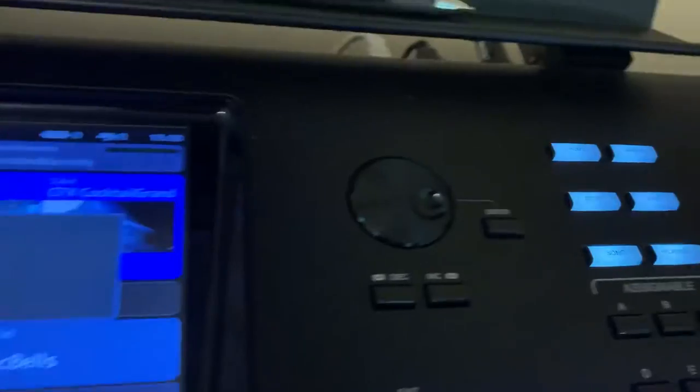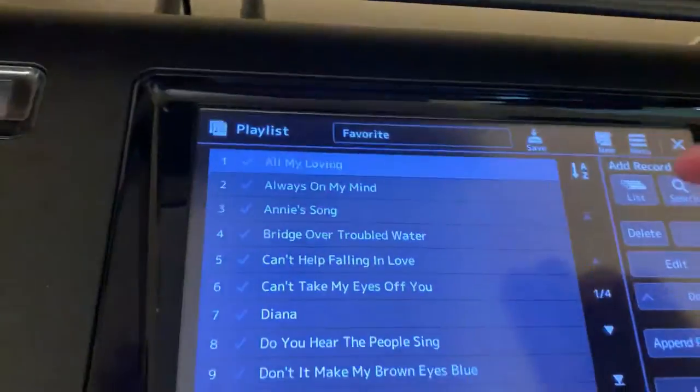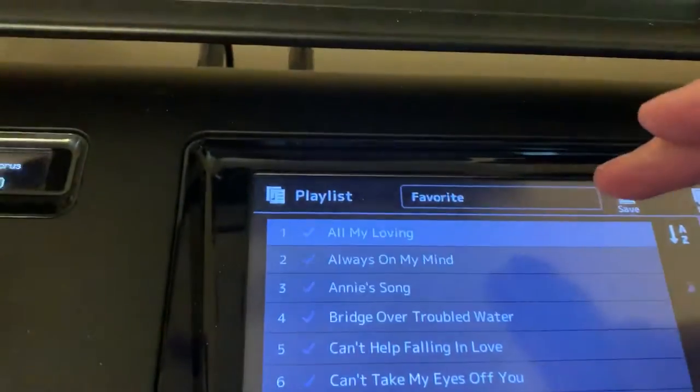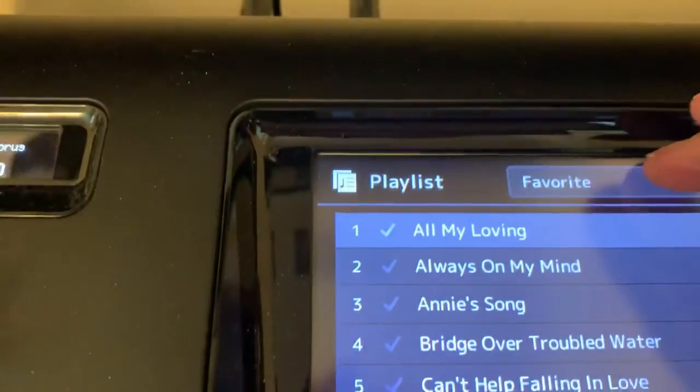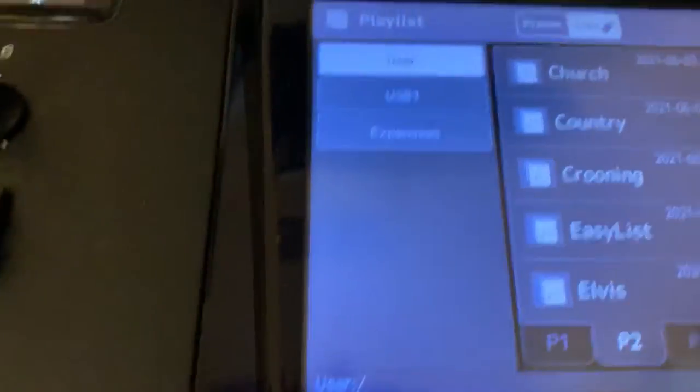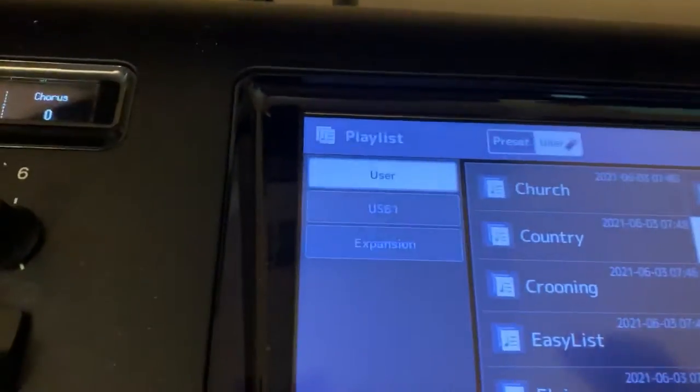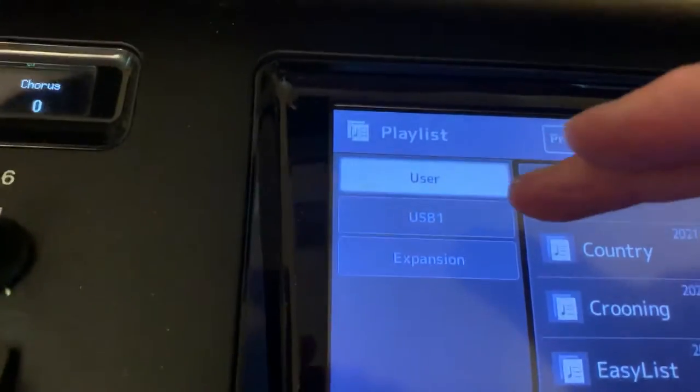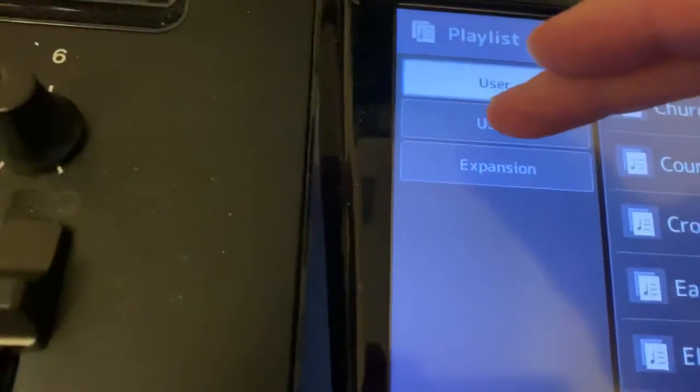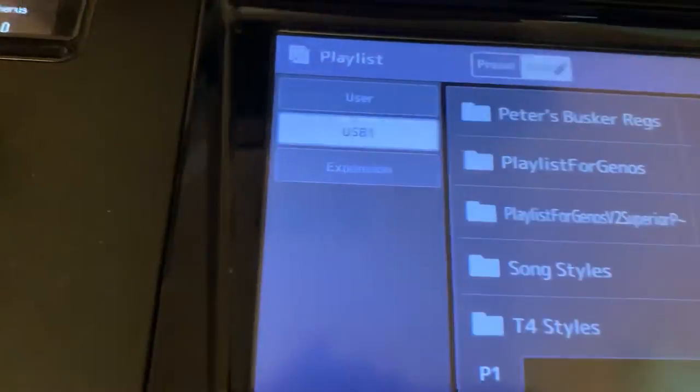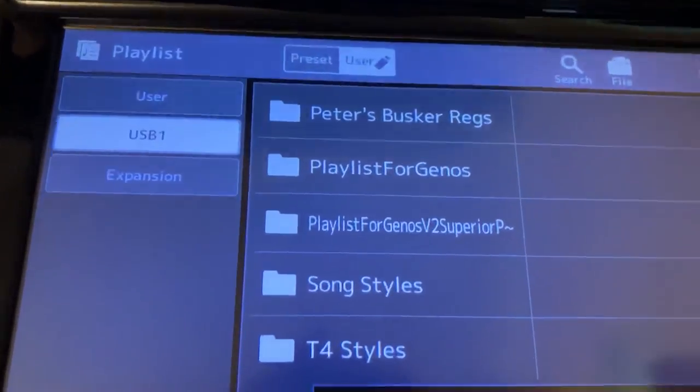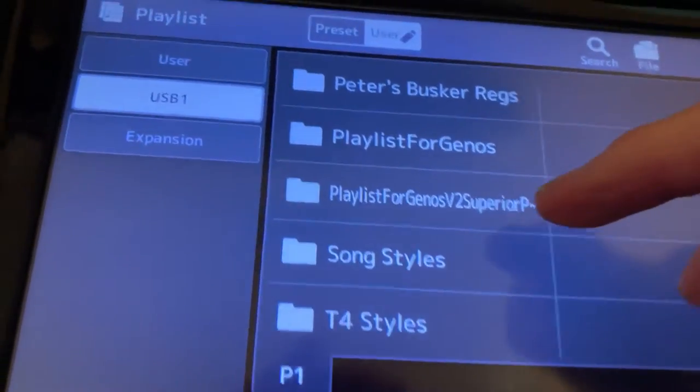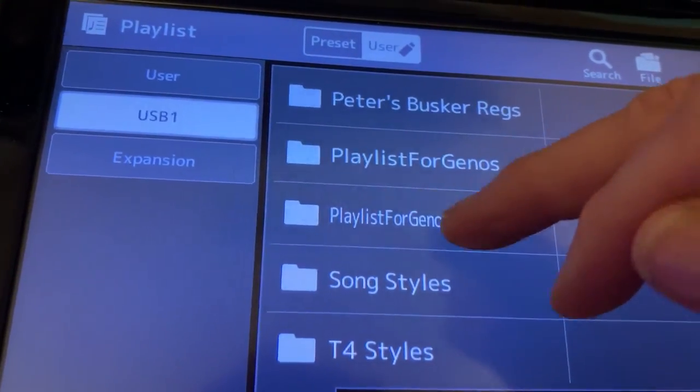Now once it's found it, I'm going to ask for a playlist. You have other playlists on your keyboard. So you tap the top name to go looking for them. It will be on USB 1. It always has to be USB 1 for Yamaha playlists. And here is the superior pack right here.